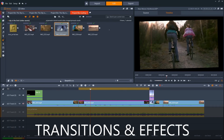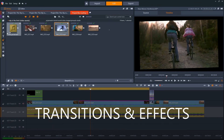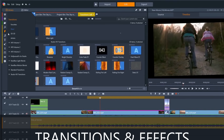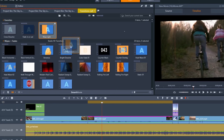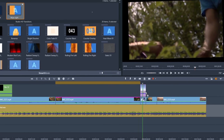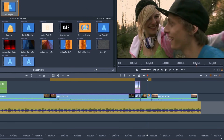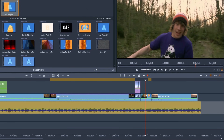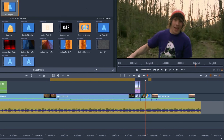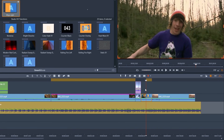We can also add transitions and effects. Click here to open the transitions library. Select the transition that you like and drag it to either end of a clip in the timeline. Position your cursor along the edge of the transition indicator, then drag it to change the duration of the transition.